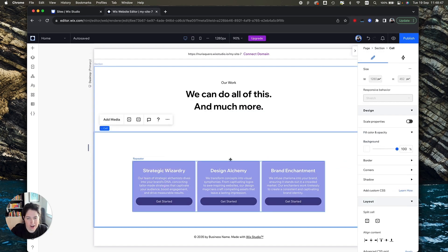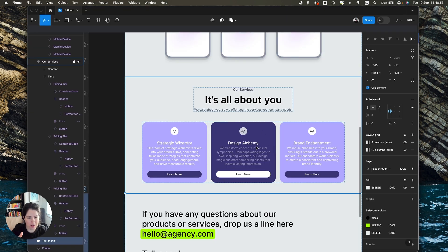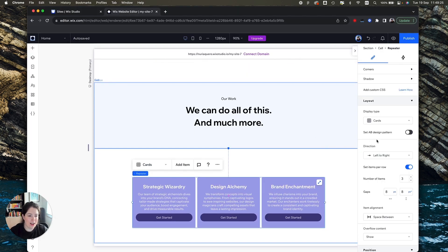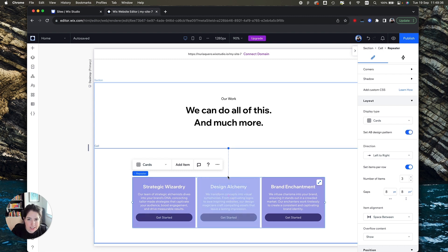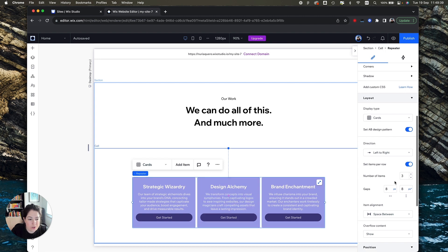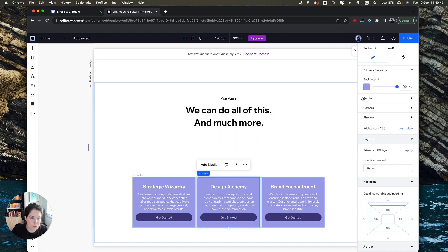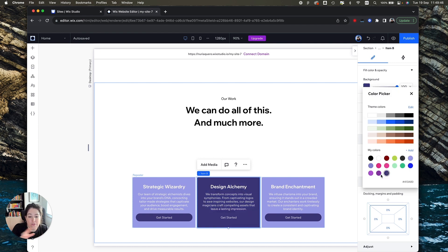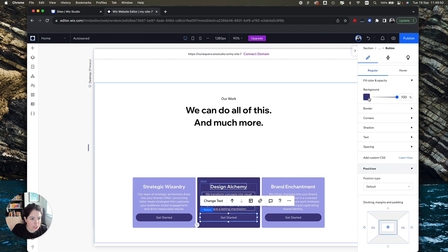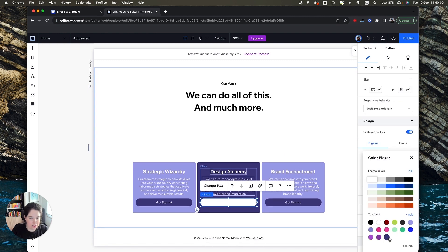We have our three cards. One really cool thing is that in our design the middle card is different. You might wonder: if I have a component designed a certain way, how do I make just one look different? The way to do this is by setting up an A/B design pattern. Under Layout in the Inspector with your repeater selected, you turn this on, select the middle item as 'Item B,' and you can change the appearance of just that one. For example, I'll change the color of the button on that card only.